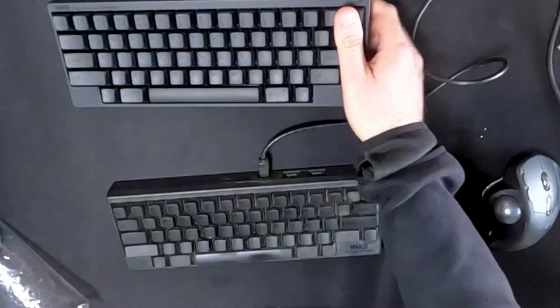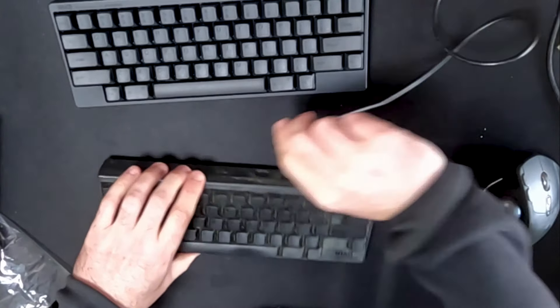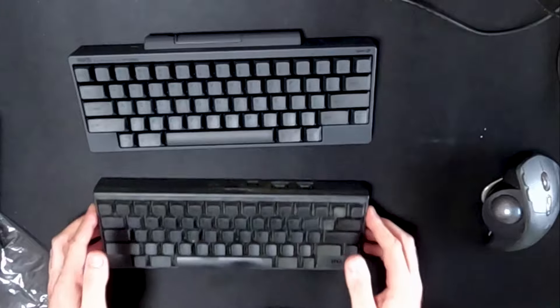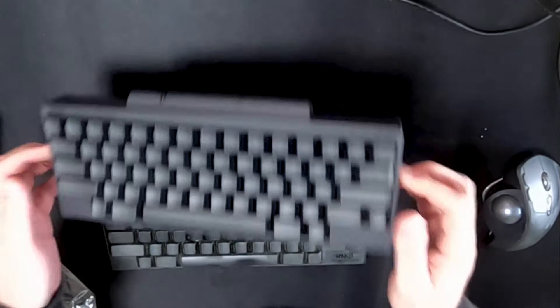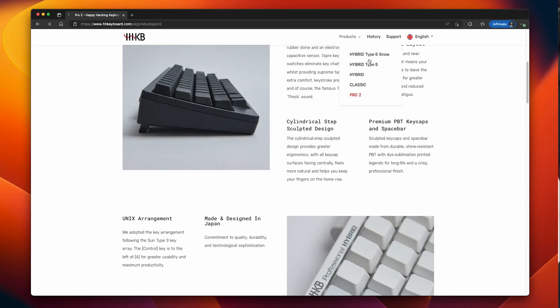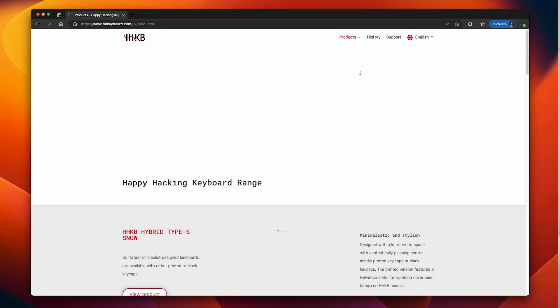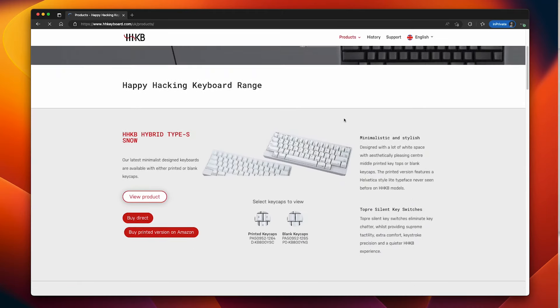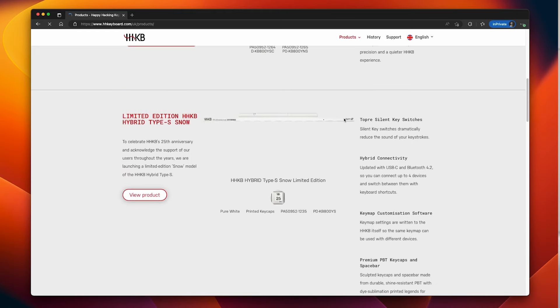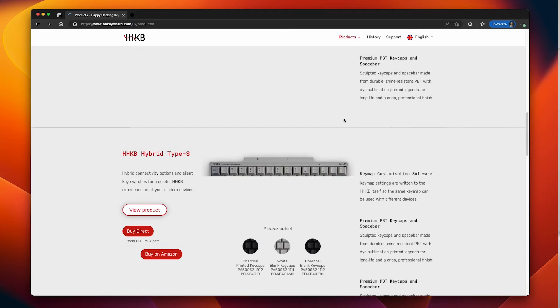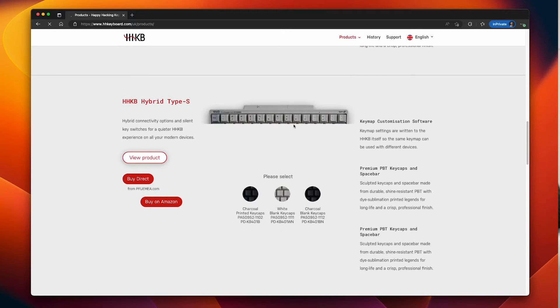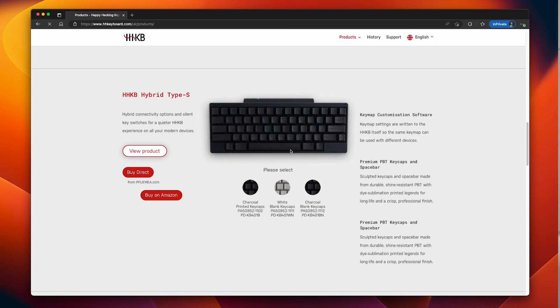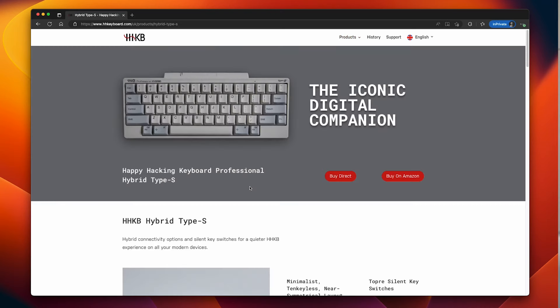This is the Happy Hacking Professional Keyboard 2, and this is the Happy Hacking Hybrid. Let's have a look and see what the difference is on the website. Which one is this? It's not the Type S Snow. It's not the Type S Limited Edition Type S Snow. It's the Hybrid, Professional Hybrid Type S. This is it. This is the white version. I've got the Charcoal Printed Keycaps Edition.